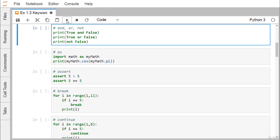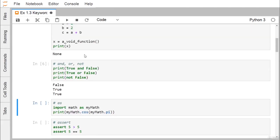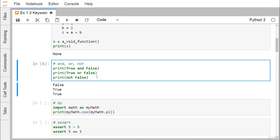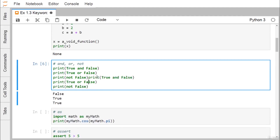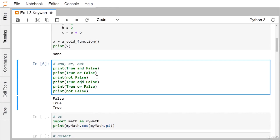Next are the and, or, and not keywords. True and True gives True; True and False gives False; True or False gives True; and not False gives True. You can go for other combinations as well.